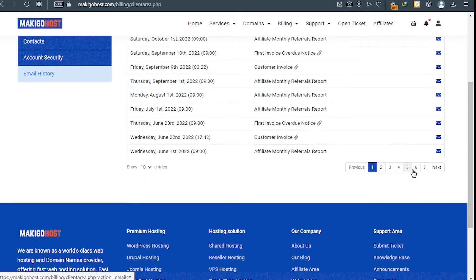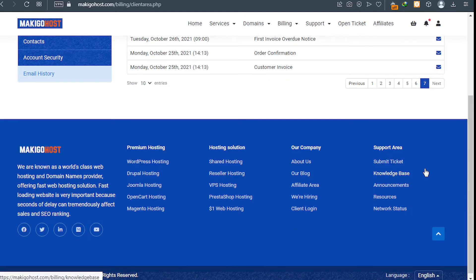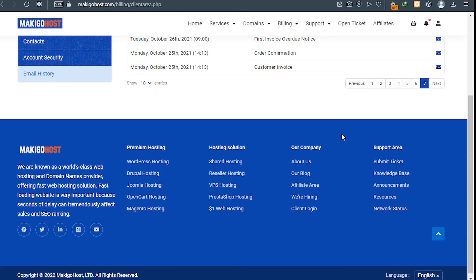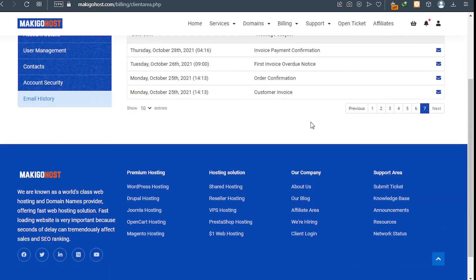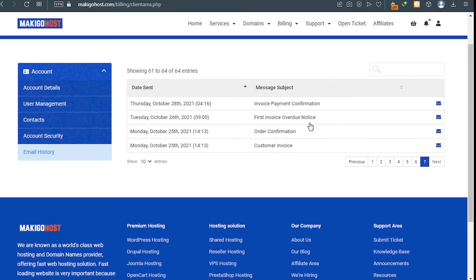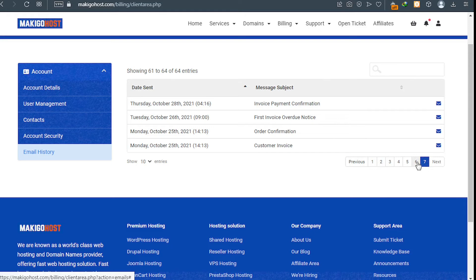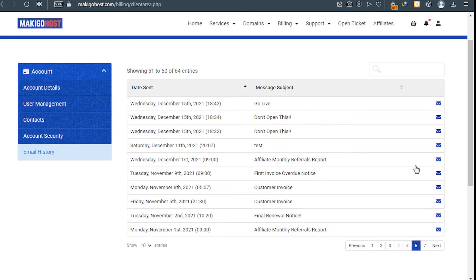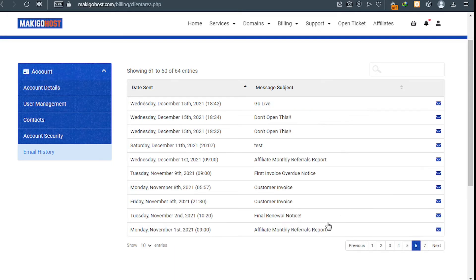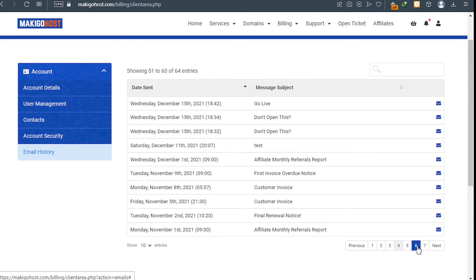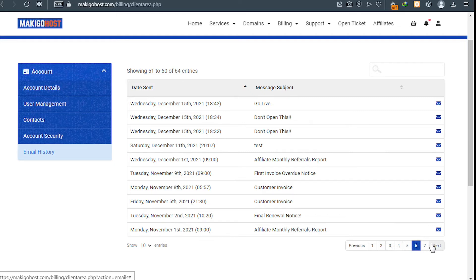During your sign-up process they sent you some welcome message containing your account details. Check your email and you'll be able to see that there.